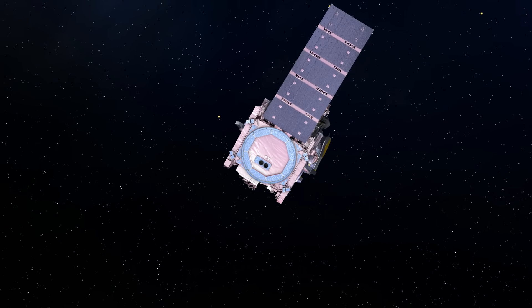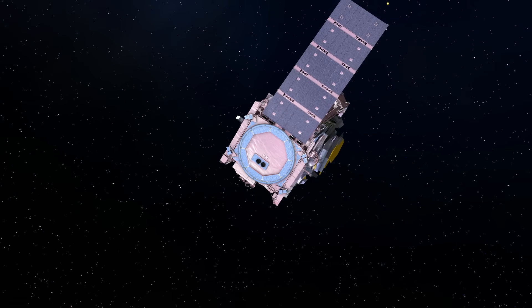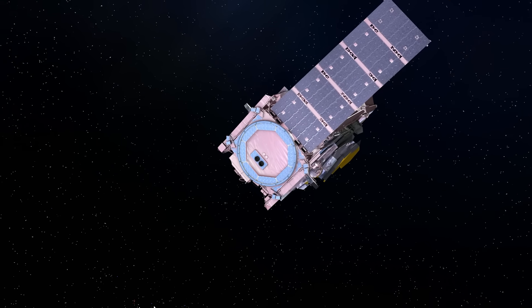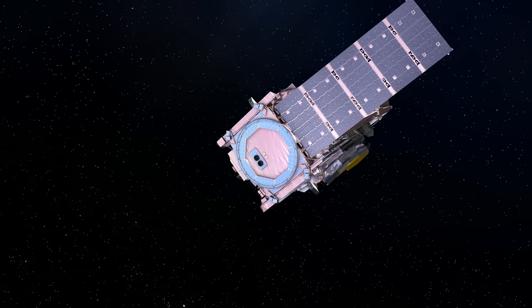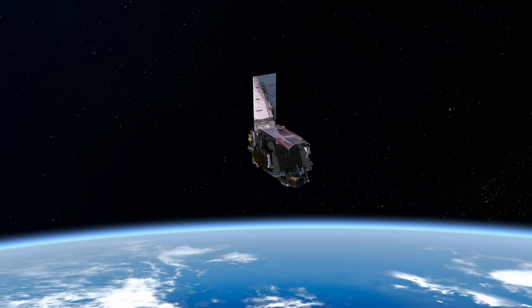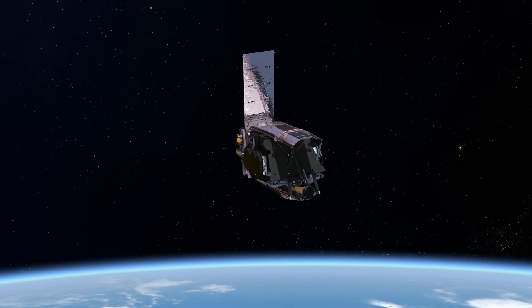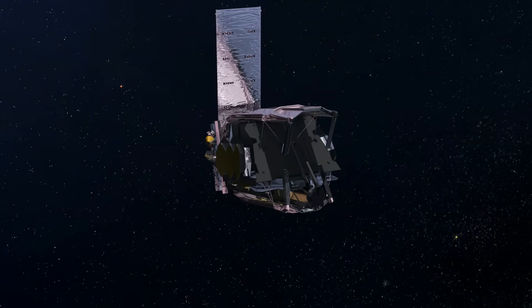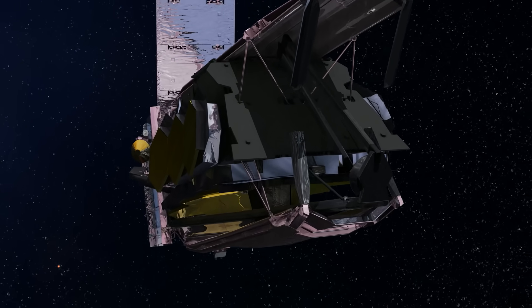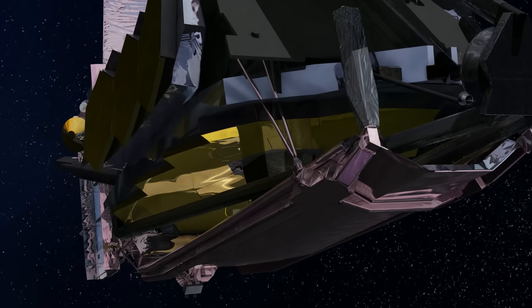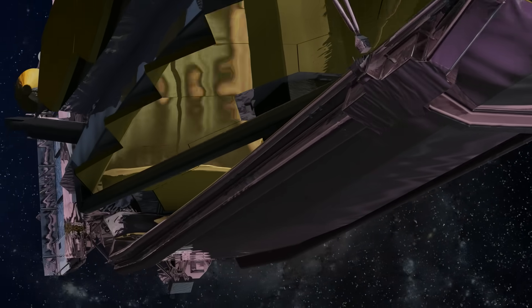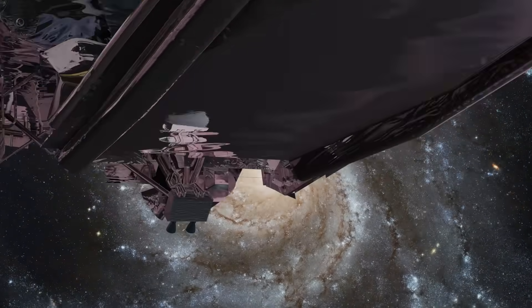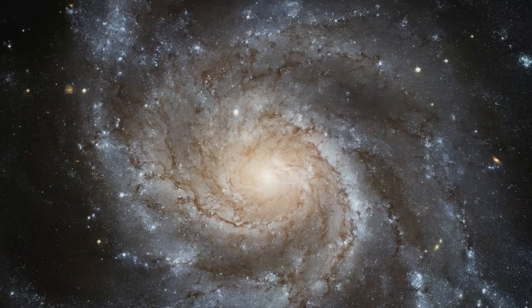After separation from the Ariane upper stage, the Webb Telescope continues its journey to L2 under its own power, taking the next step to its final orbital station one million miles from Earth. The Webb Telescope is about to unleash a new dawn of discovery.